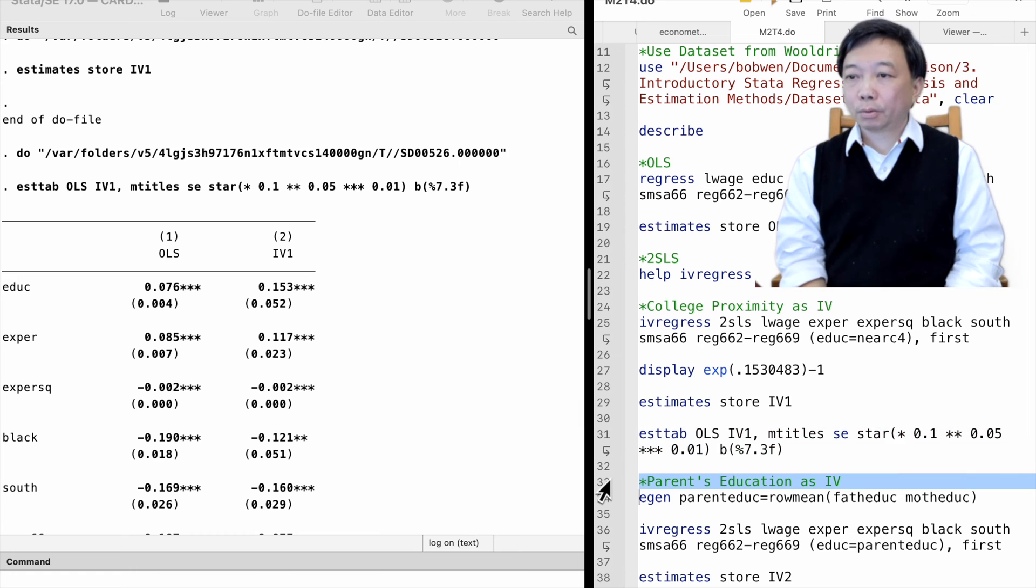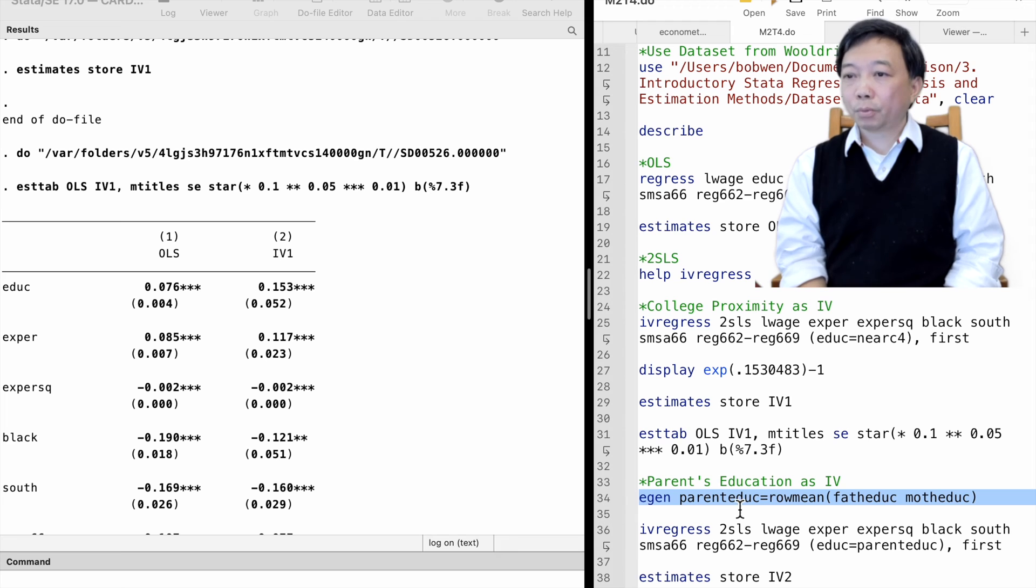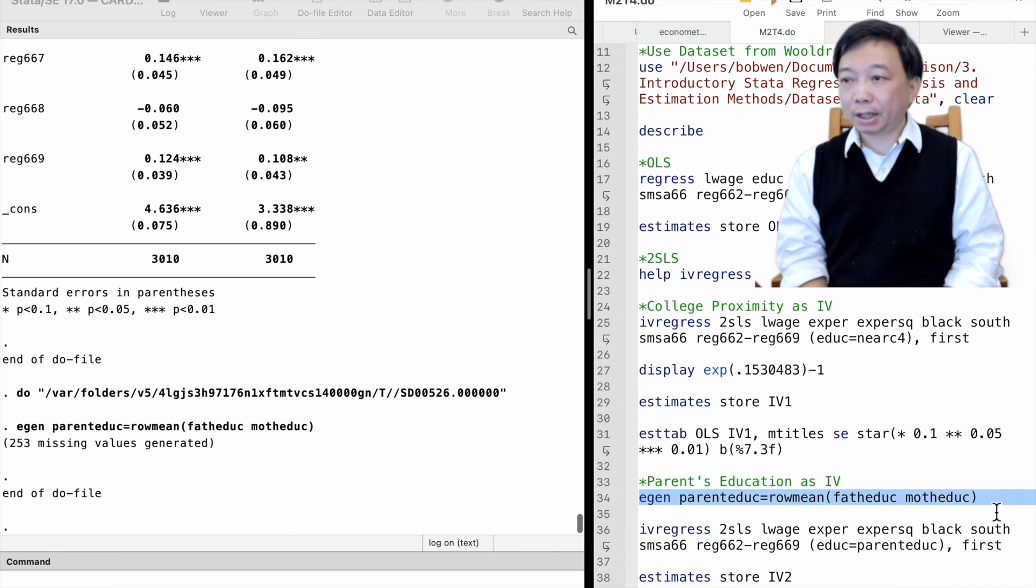We can try another IV, the parent's education. We use the EGEN command to create a new variable, parent's education, which equals the average education of mother and father.